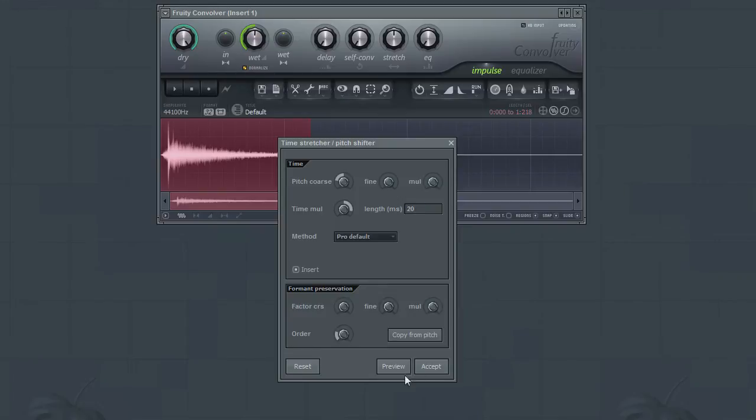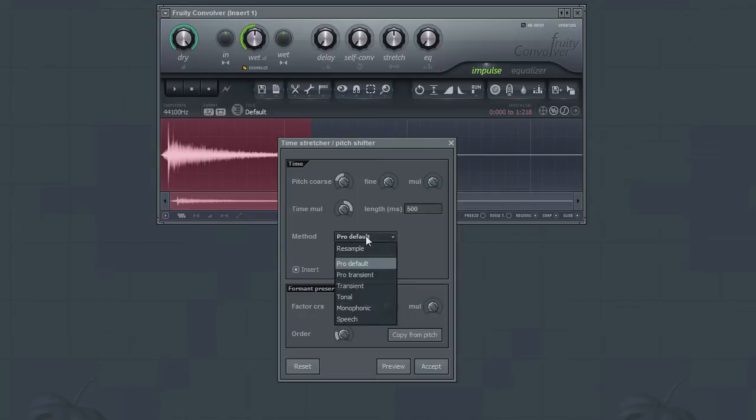You can also determine the quality of the time and pitch shifting by selecting from the various methods. In most cases, the Pro default will be a good choice, but feel free to experiment.